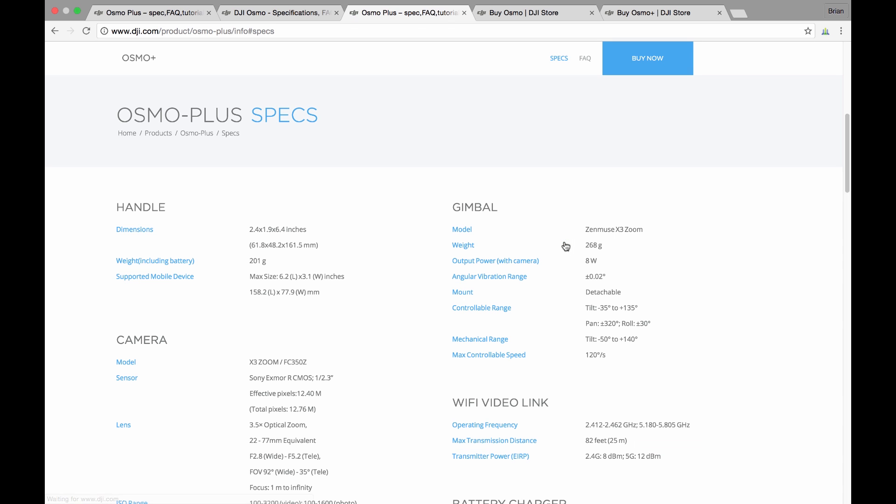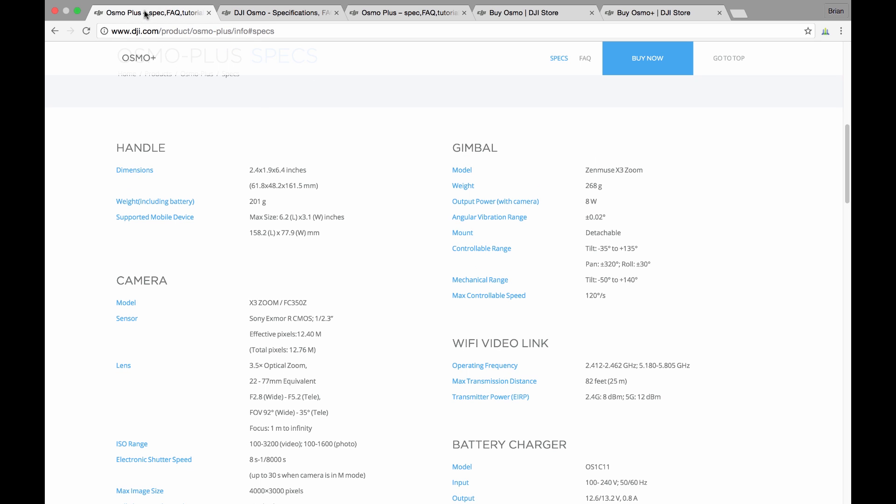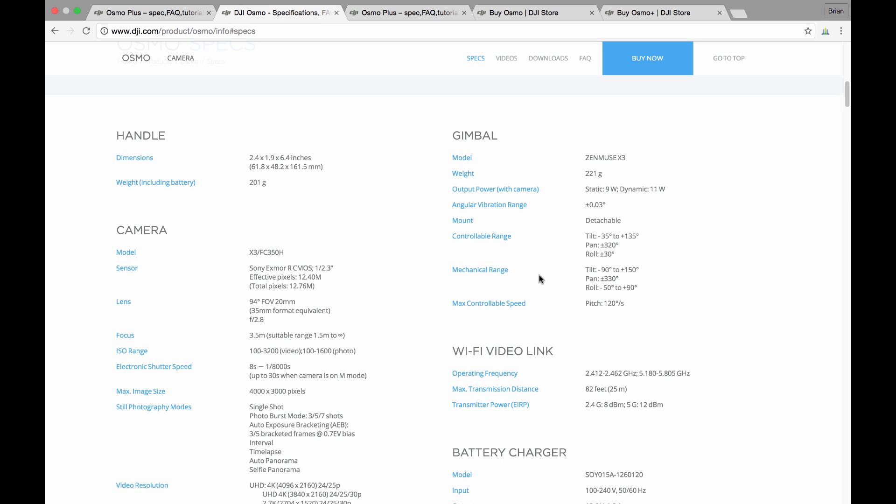If we check out some of the specs in detail, we see that the handle is exactly the same. The gimbal itself, the gimbal system itself, 221 grams was the existing Osmo. The Osmo Plus weighs about 47 grams more, 268 grams. That possibly is as a result of that additional motor or that additional support unit, so it's going to be slightly heavier than the current Osmo.